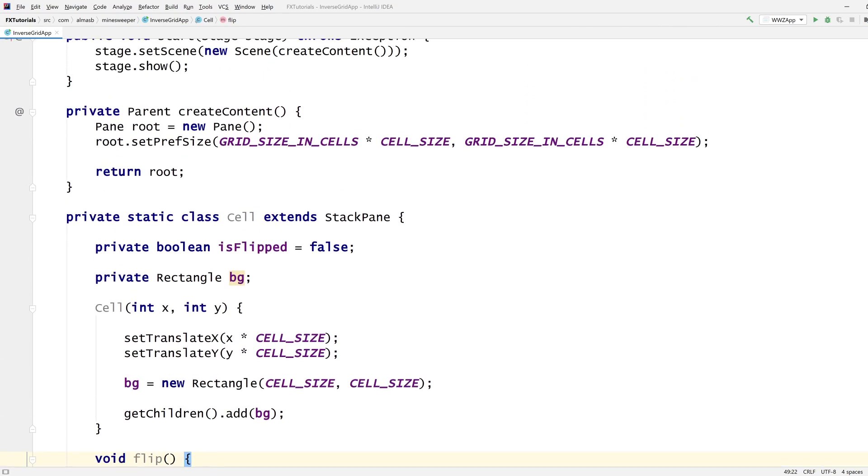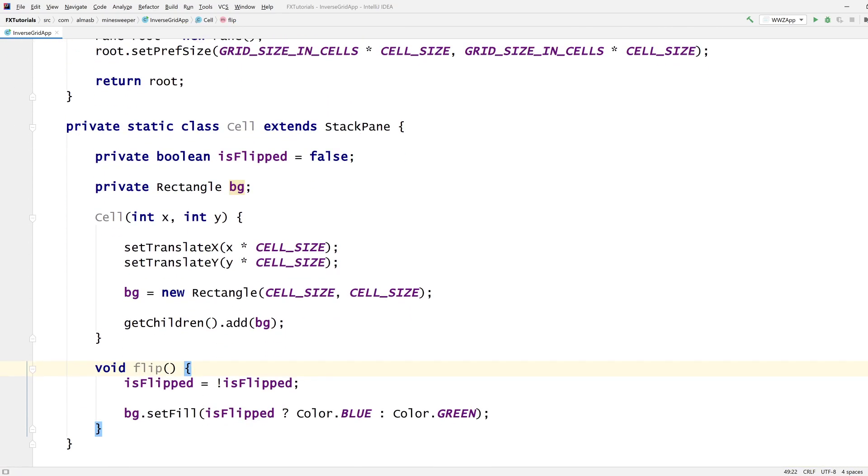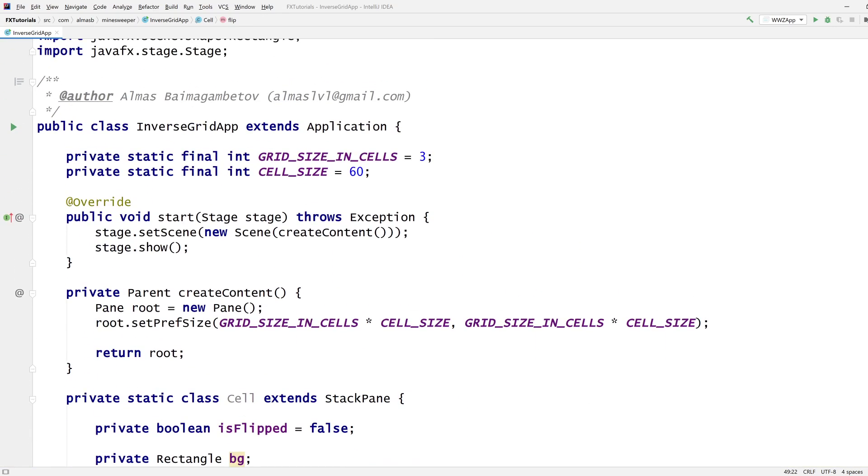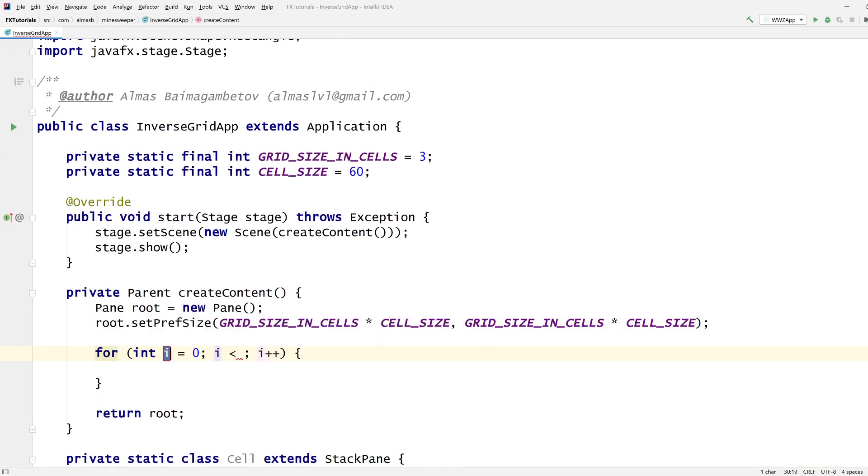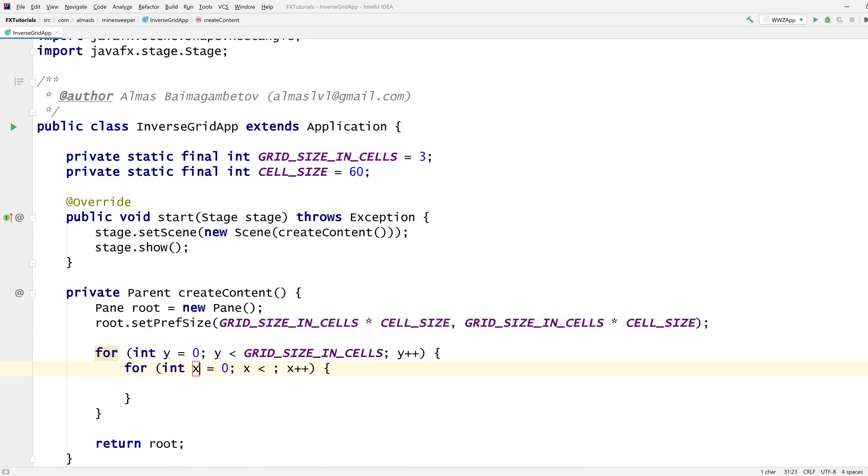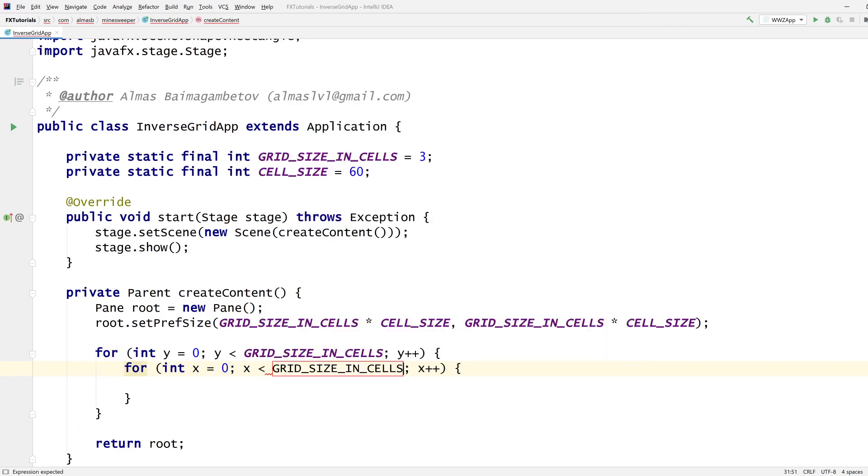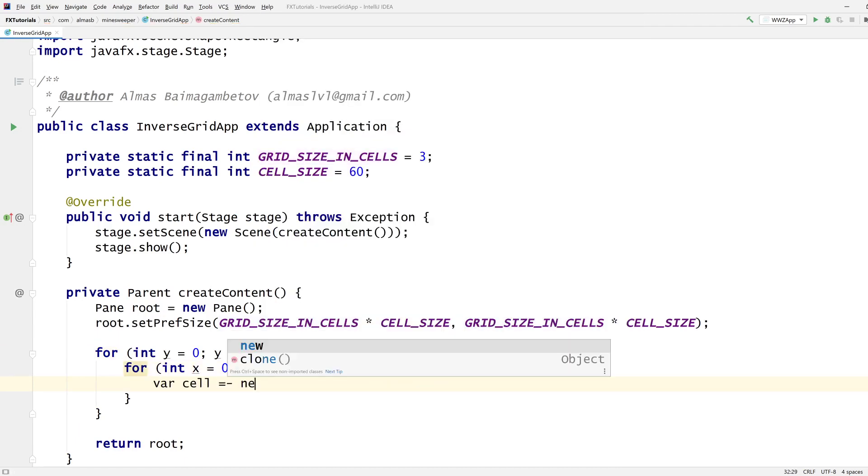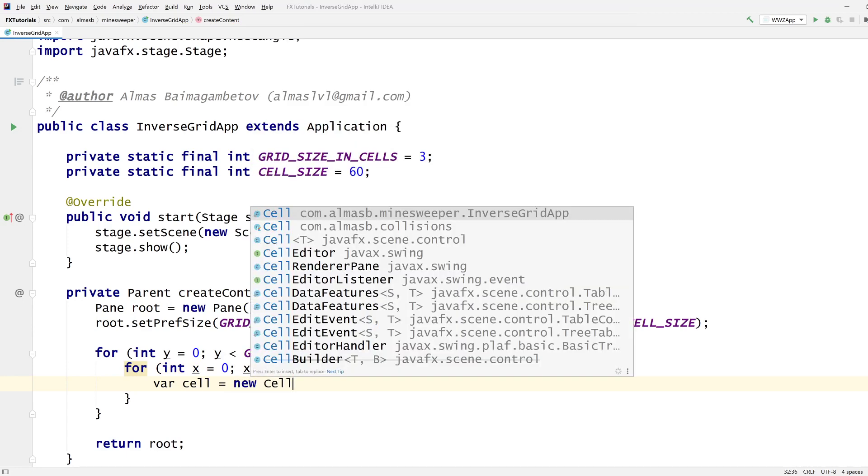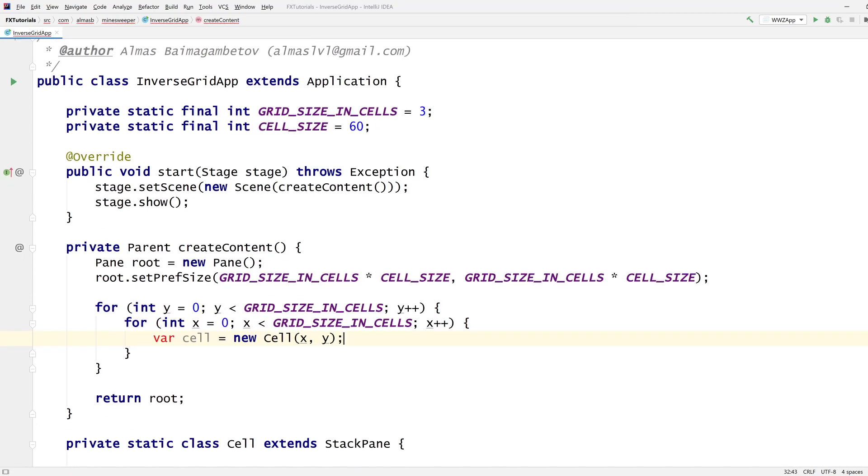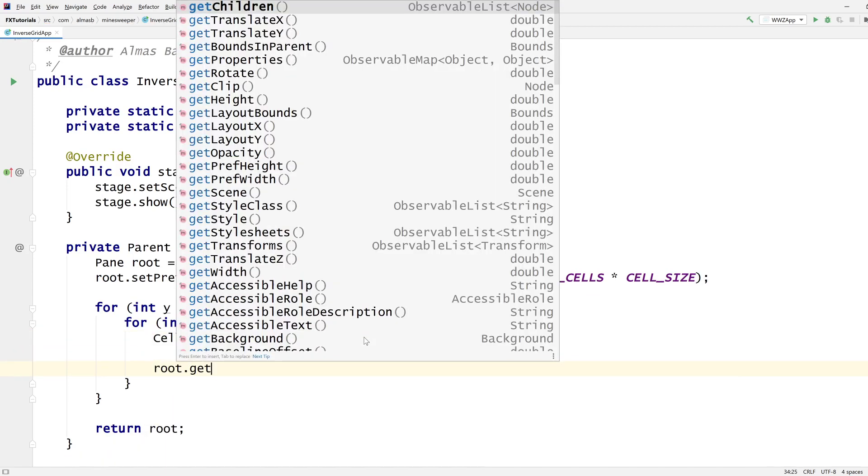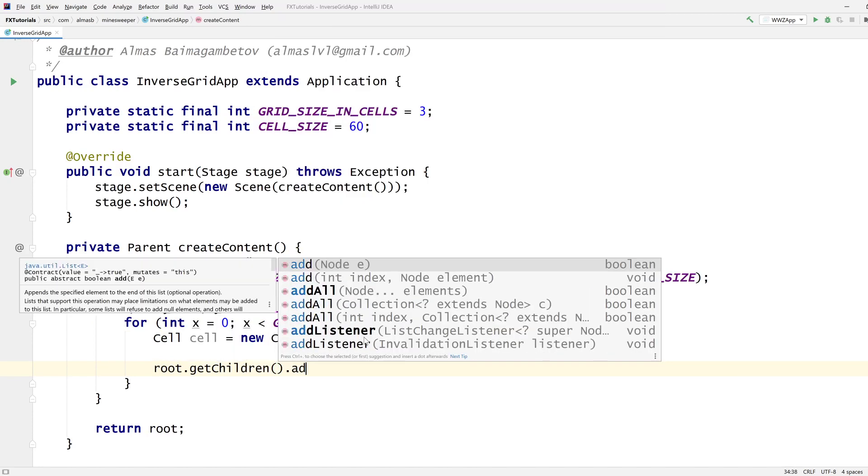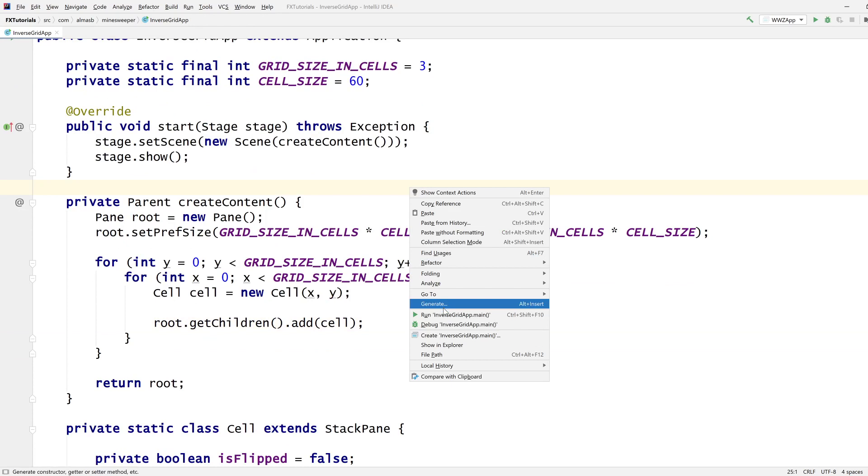That's done. Now let's create this. For grid size in cells for x, for grid that, create new cell x and y, and get children add cell. So how is it looking?